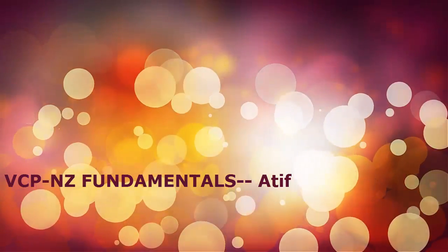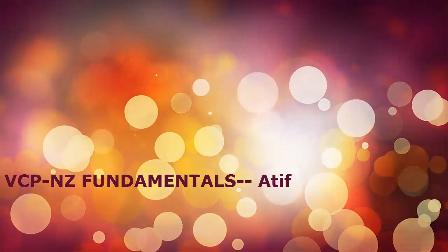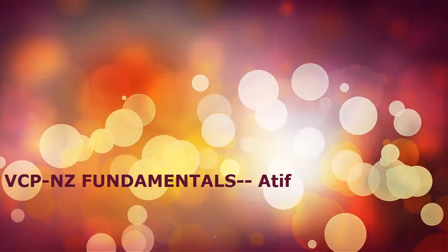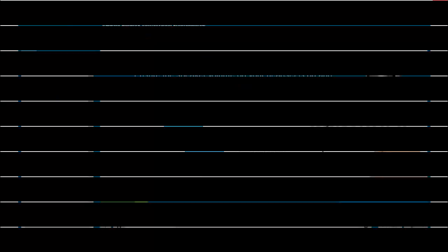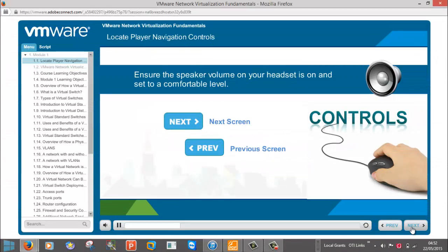You can use the navigation controls to move to the next screen of the course or to the previous screen. You also have the option to turn the audio on or off.